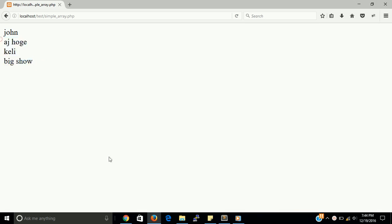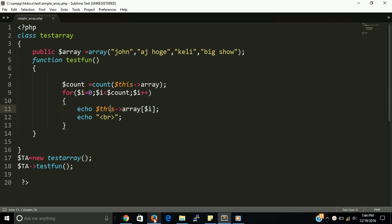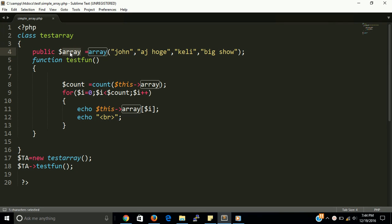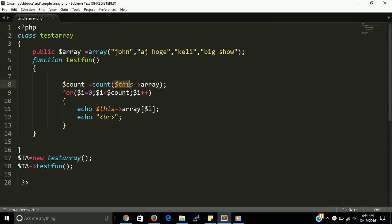Because array is in class, the array variable is like a property. So if you want to call it in another function, then you have to use this keyword. Okay.